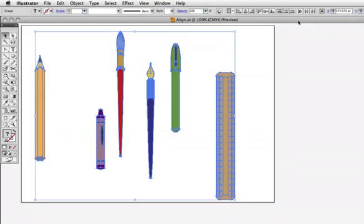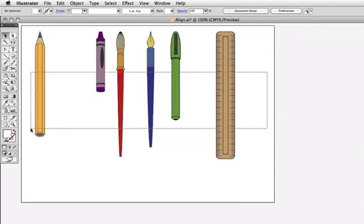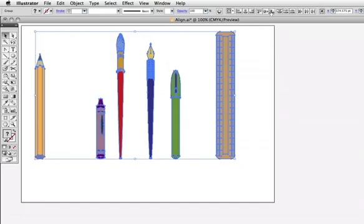If I click this icon to align the objects vertically at their tops, Illustrator will use the object that is highest up, in this case the brush, and align everything else to it. And if I align to the bottom, the ruler will automatically be used and everything will align to it.